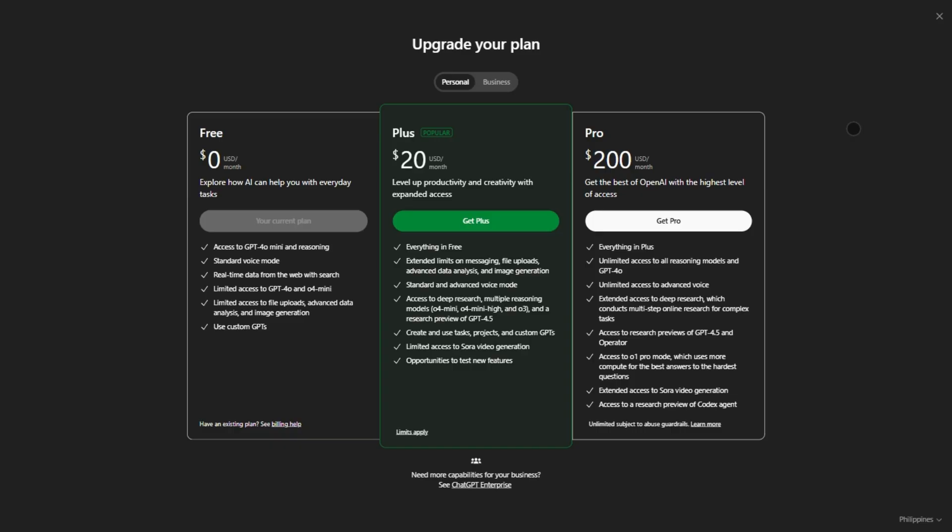But it's filtered. Ask for copyrighted characters or edgy content, and you'll hit walls. And yeah, your data fuels their models. So privacy nerds, take note.